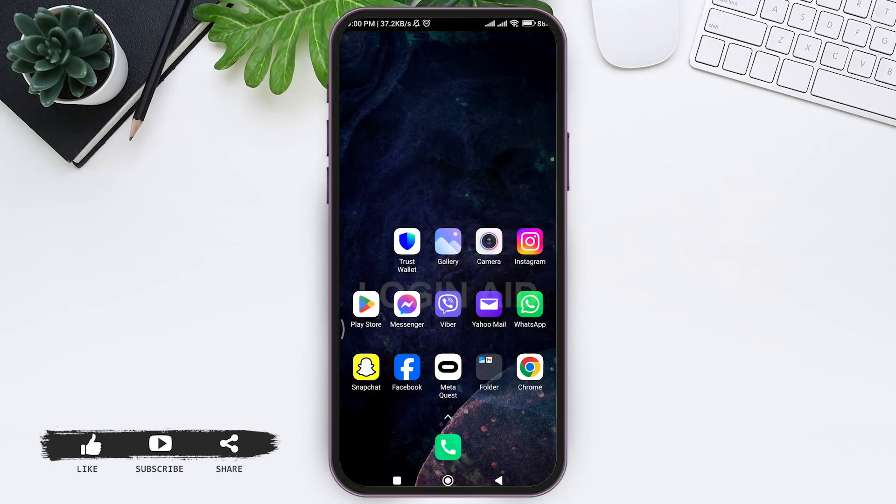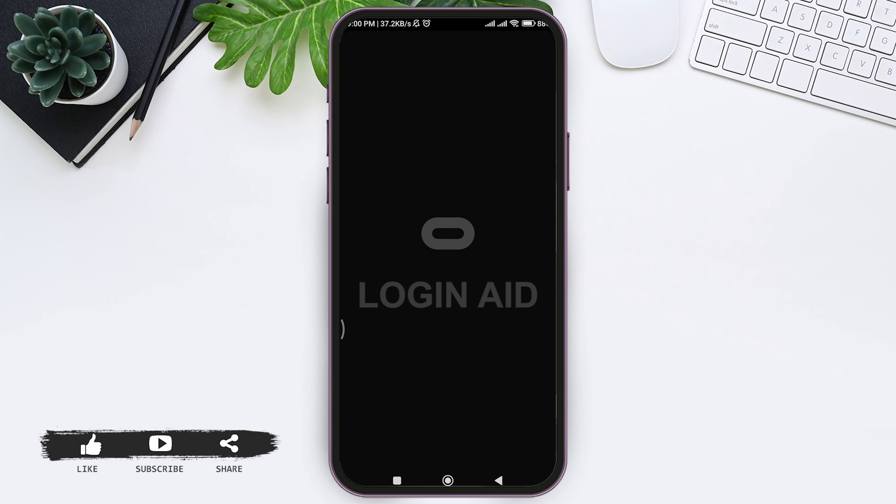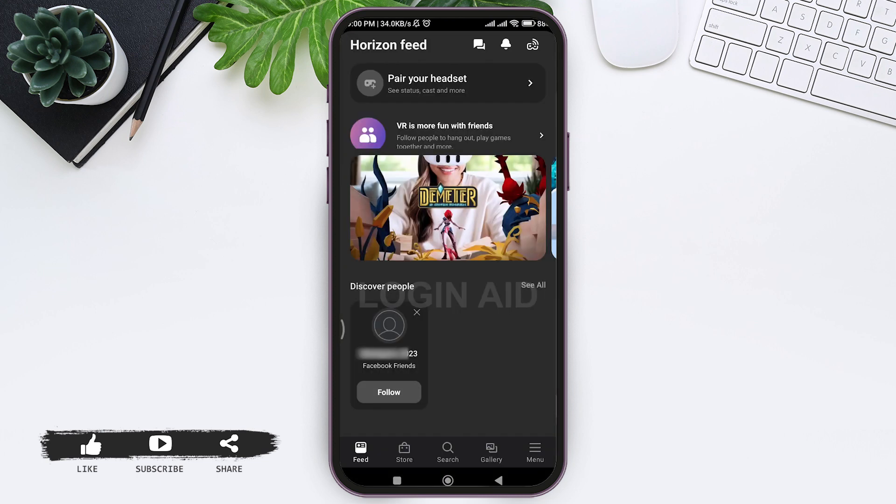To redeem Meta Quest gift card, first open your Meta Quest application on your mobile phone. Make sure that you are logged into your account.